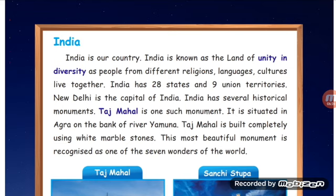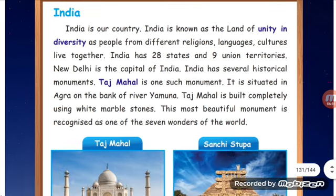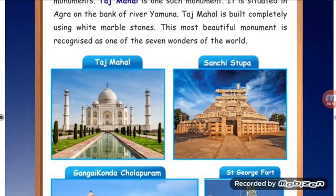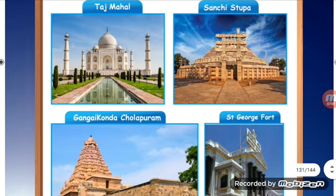The Taj Mahal is situated in Agra on the bank of the river Yamuna. It is built completely using white marble stone. This most beautiful monument is recognized as one of the Seven Wonders of the World.